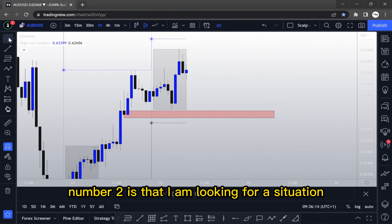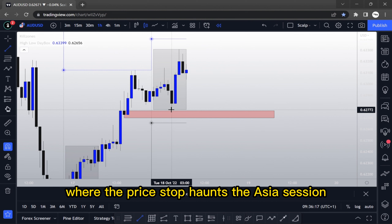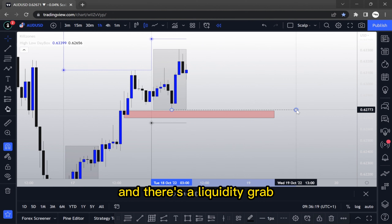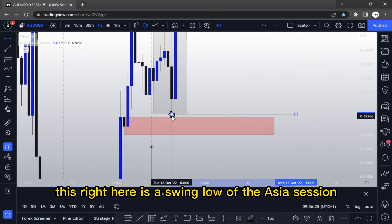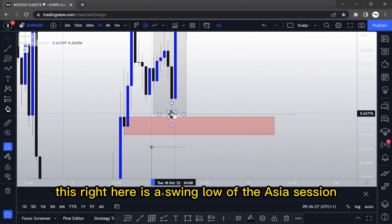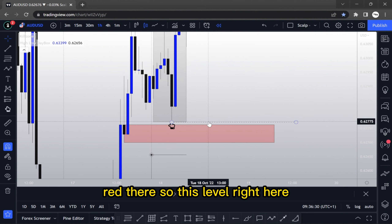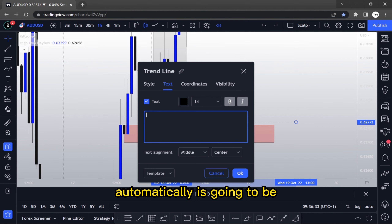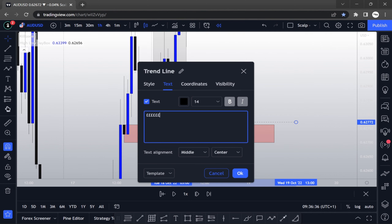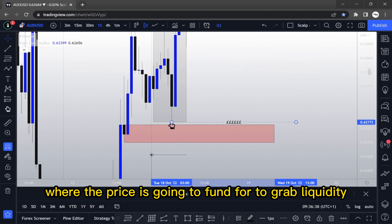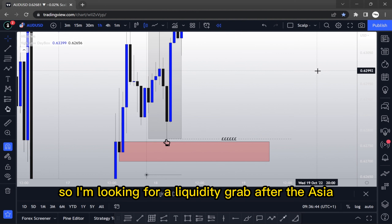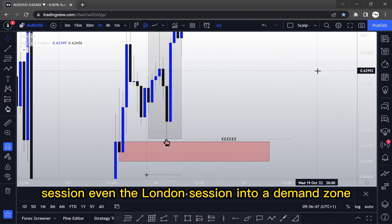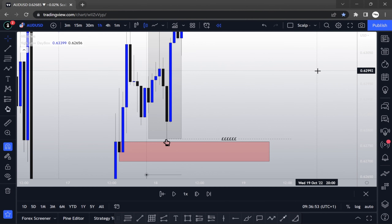Number two: I'm looking for a situation where the price stop-hunts the Asia session and there's a liquidity grab. This right here is the swing low of the Asia session. That level is automatically where the price is going to go to grab liquidity. So I'm looking for a liquidity grab after the Asia session, during the London session, into a demand zone that hasn't been mitigated by price action.